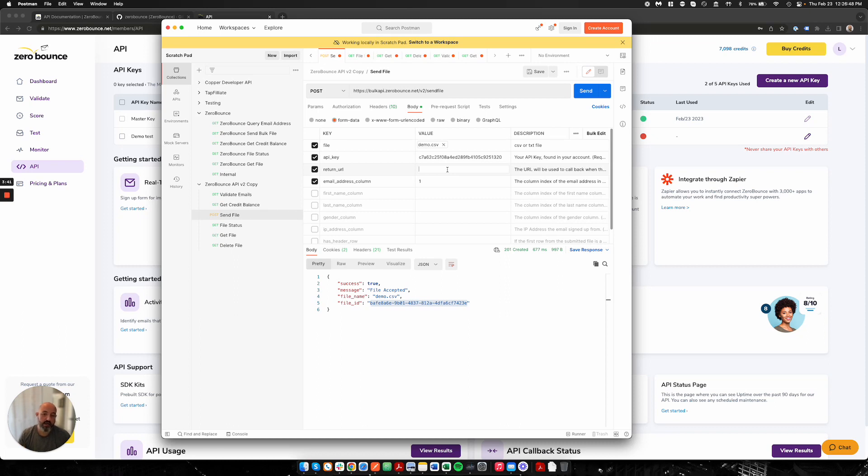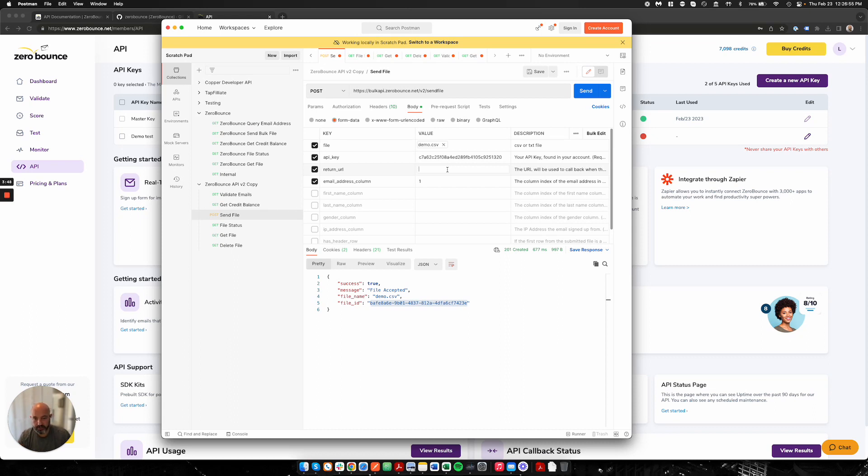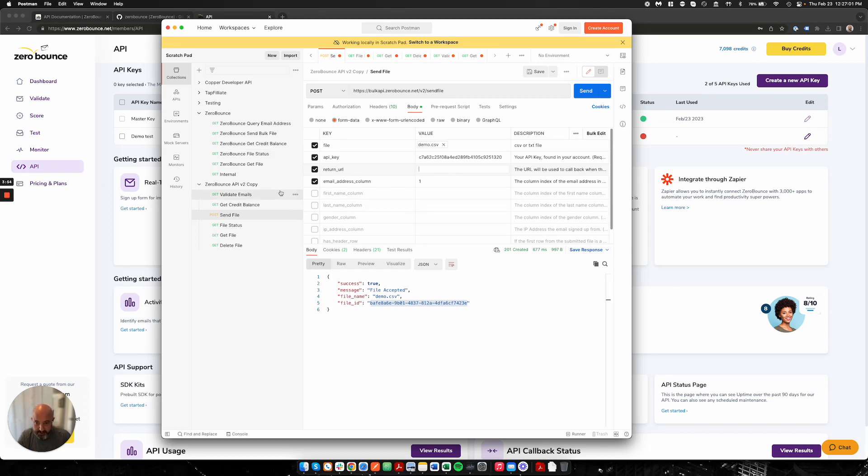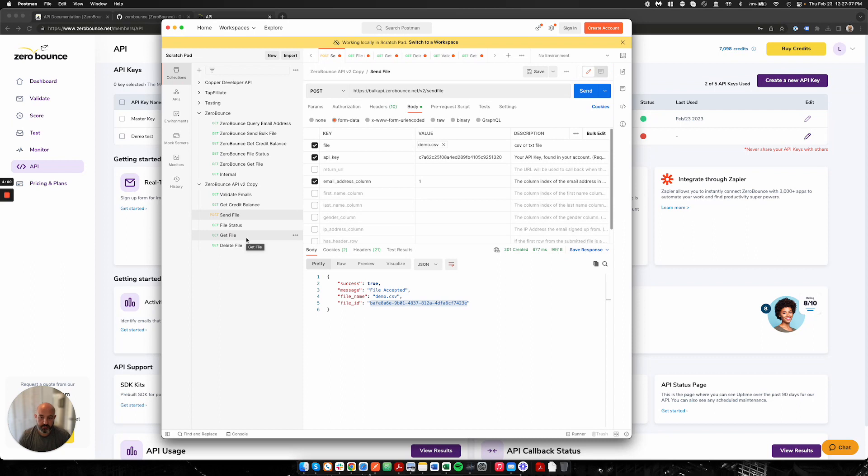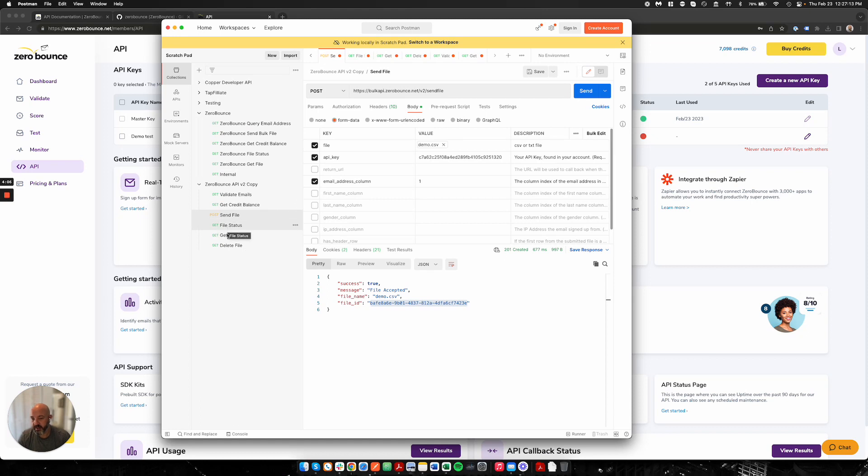It's really nice to fully automate the process and not worry about what the status is. You don't have to call our status endpoint over and over to check to see if it's done. I highly recommend the return URL for people who want to fully automate the process. As I mentioned, the send file and get file are really the two endpoints that are absolutely required. You have to send to us and then you have to get it back from us. These other two endpoints, file status and delete file, they're more optional, but I'll run through them as well.